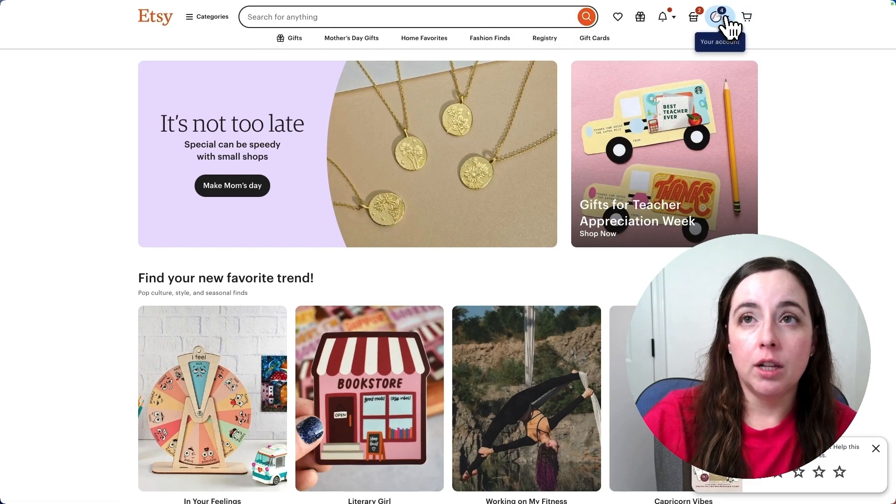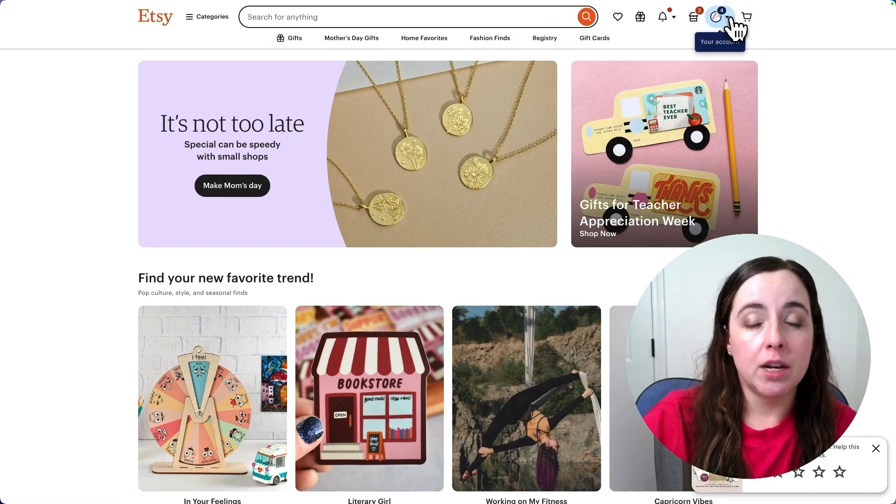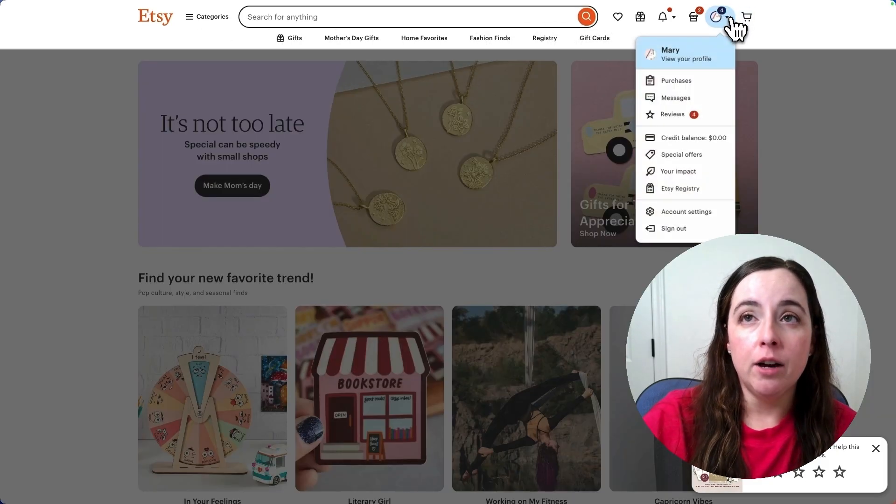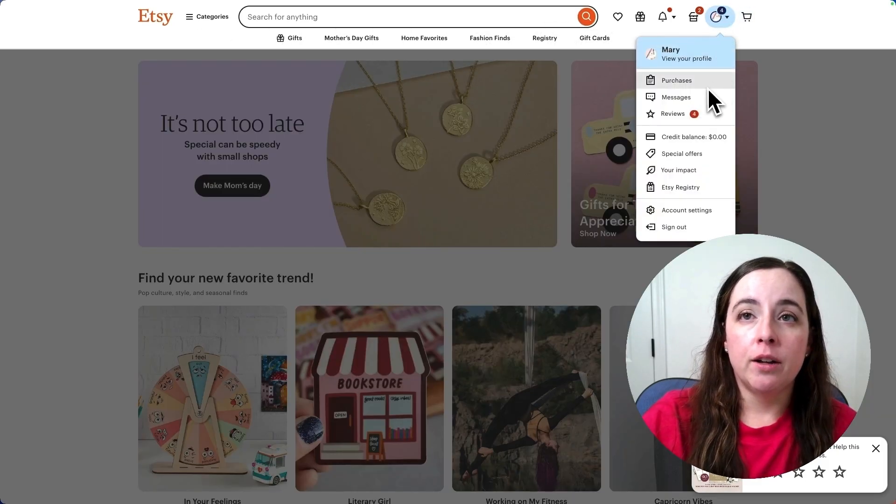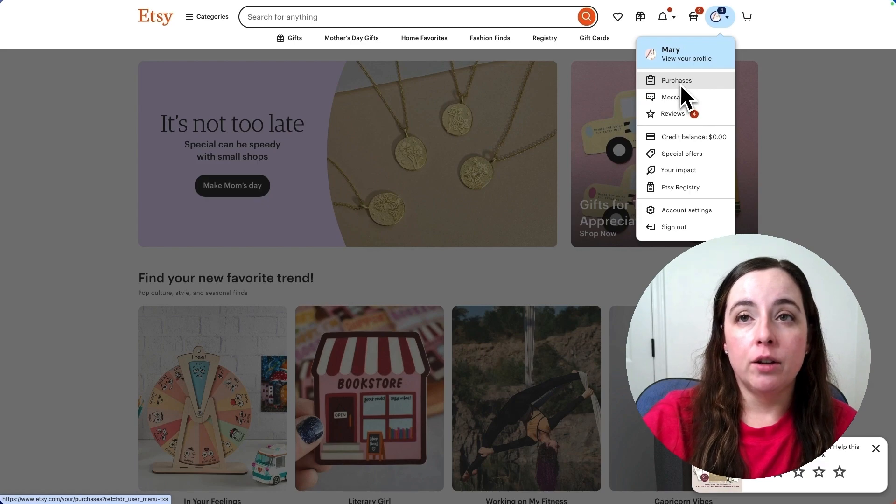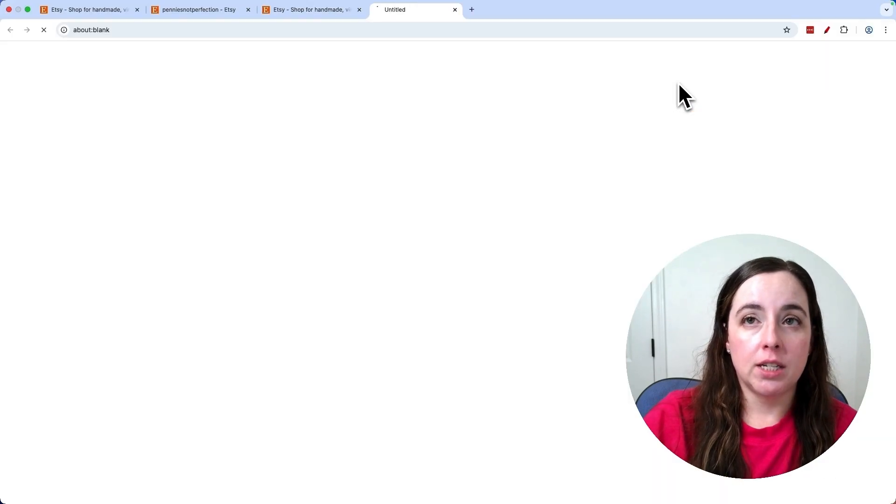When you're logged in, click on the top menu where it says your account, click the drop down, and then go down to purchases.